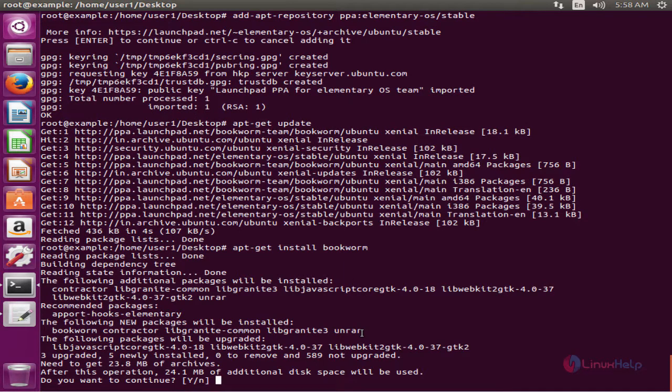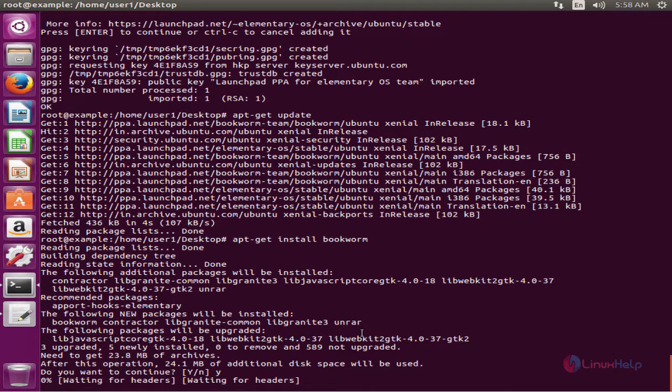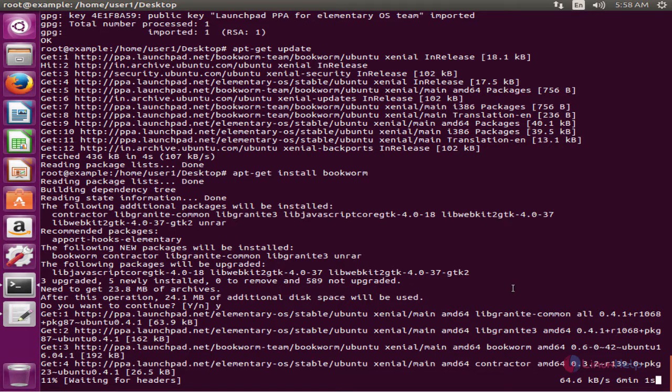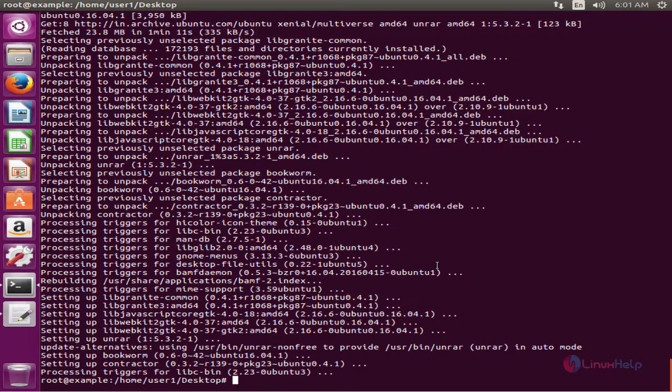Now give yes to download and install the packages. This will take some time. Now the installation is completed.